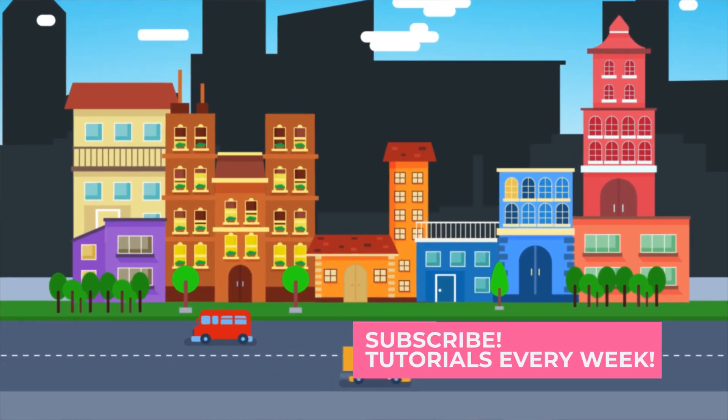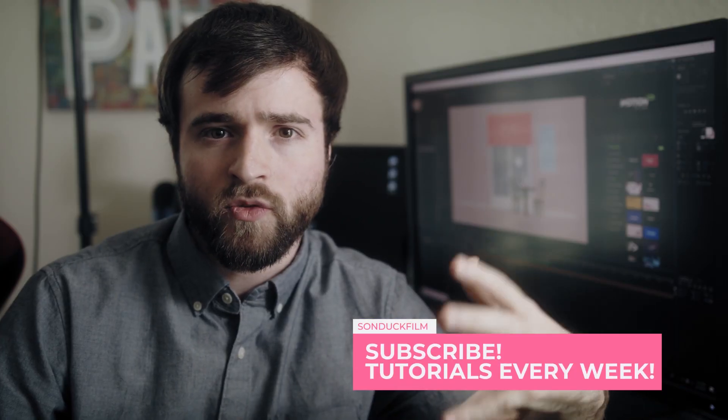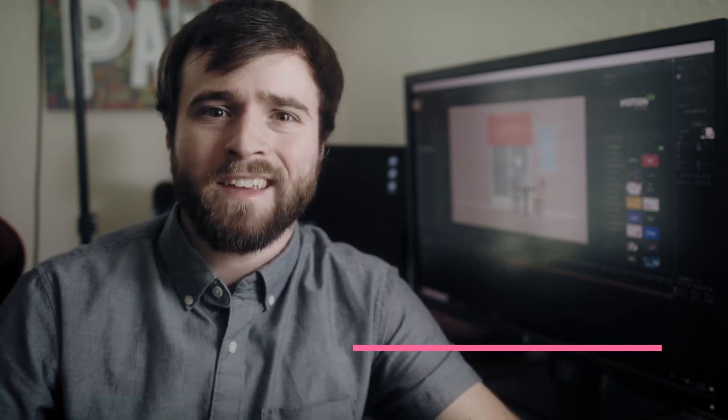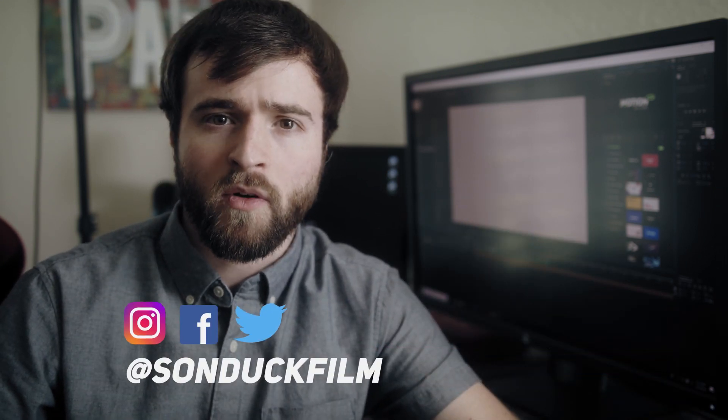We're going to start off by bringing in vector objects, which are the cartoon objects by itself. I'm going to bring them into After Effects and we're going to talk about how to animate them and put together an overall scene. So let's jump on our video and let's get started.